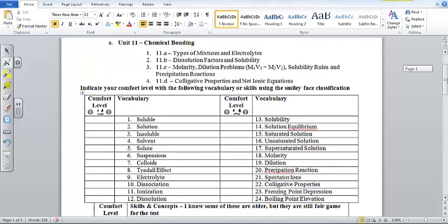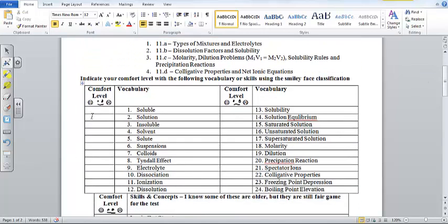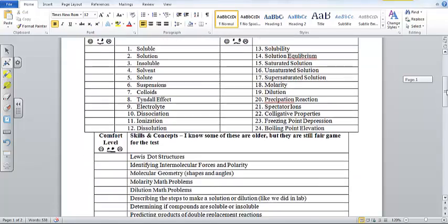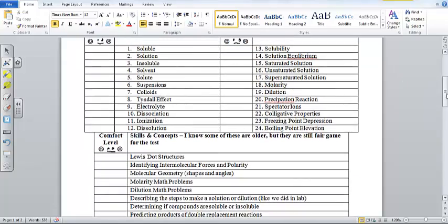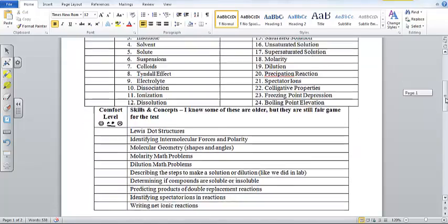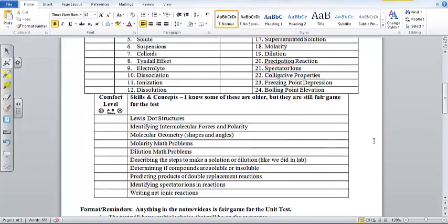The first thing that we've seen, I want you to go ahead and figure out where you are comfort level with all the vocab. You can do that to kind of rate yourself. And then also, here are some of the skills and concepts that we need to be familiar with.